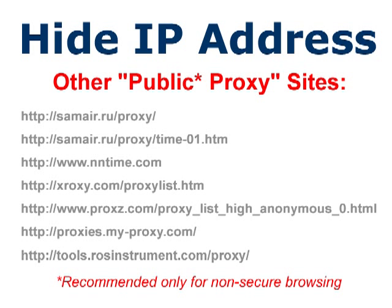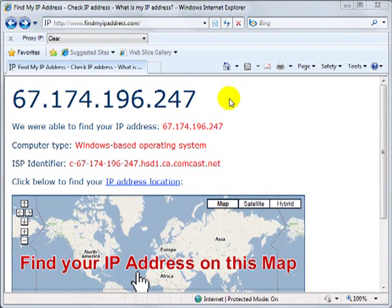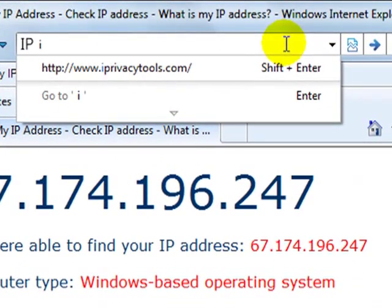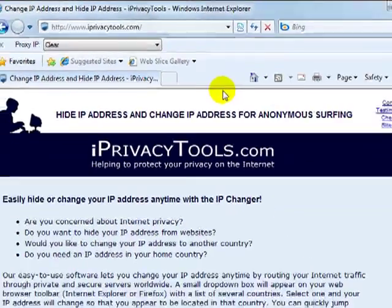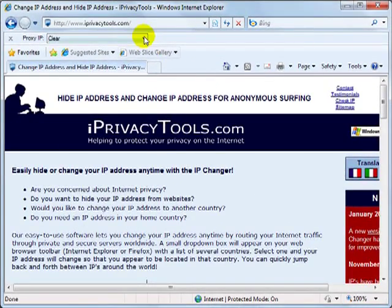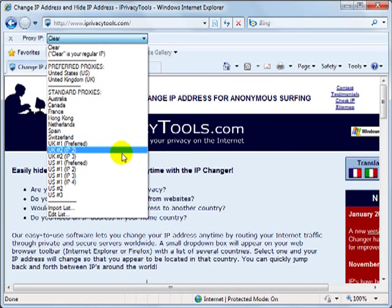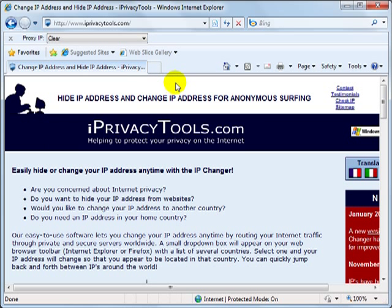Note that it does take some trial and error to find free and working proxies, especially ones that are SSL compatible. If you don't mind paying for a little convenience and increased security, you might consider iprivacytools.com, which provides settings along with software that automates the entire process that we just learned.